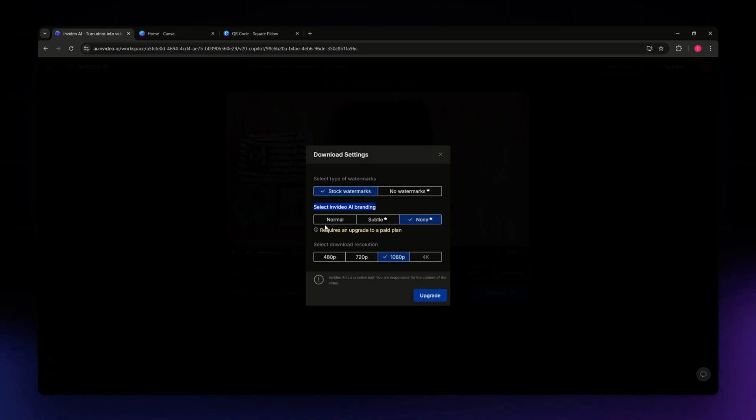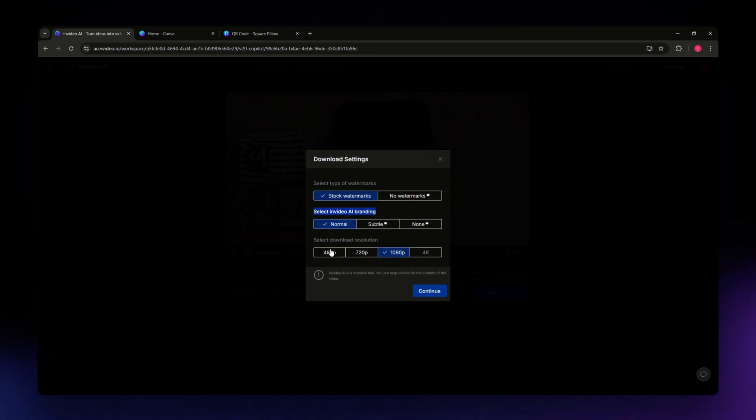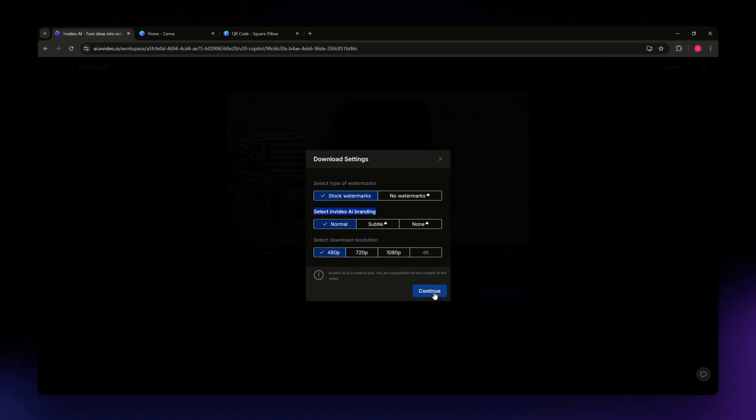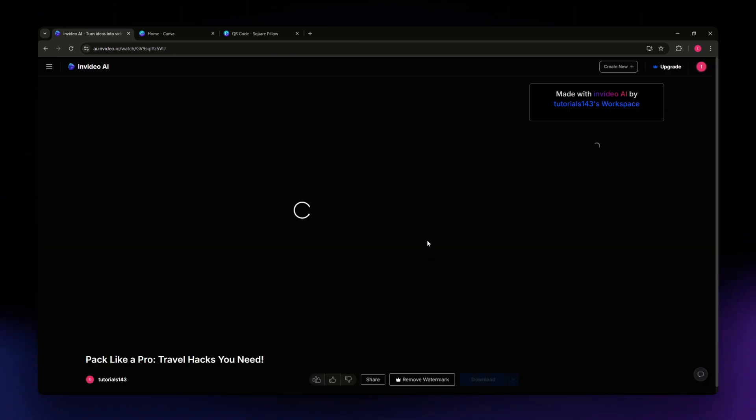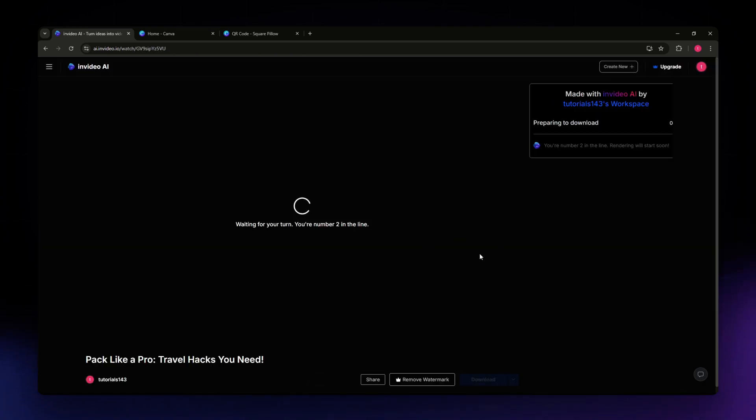Let us try to select the low quality for it, the normal for the InVideo AI branding, and stock watermarks. You just need to hit continue, and after a few minutes, you should be able to download your video.